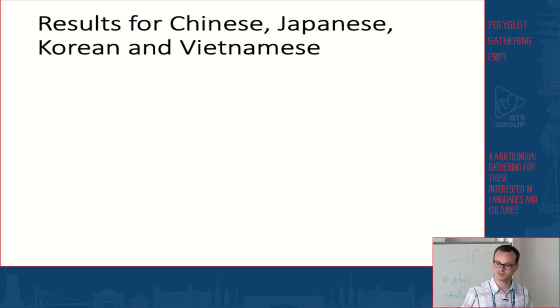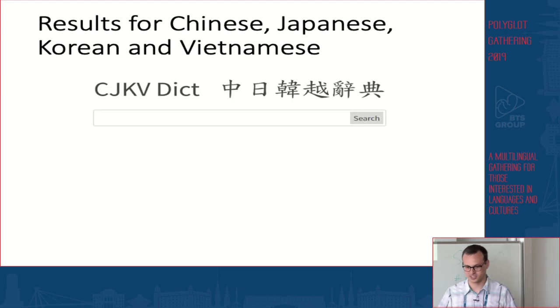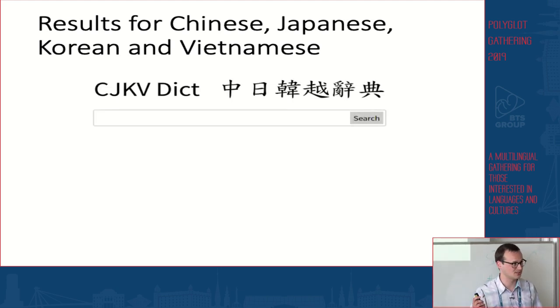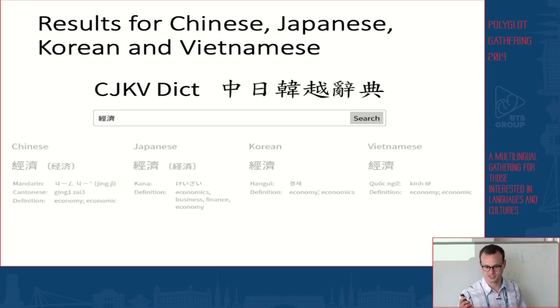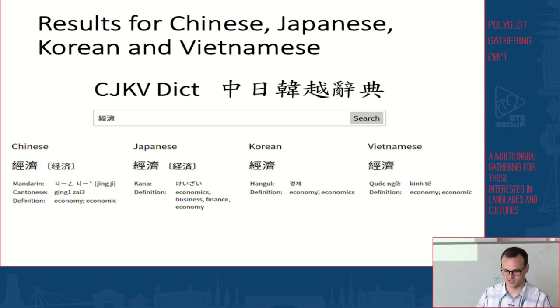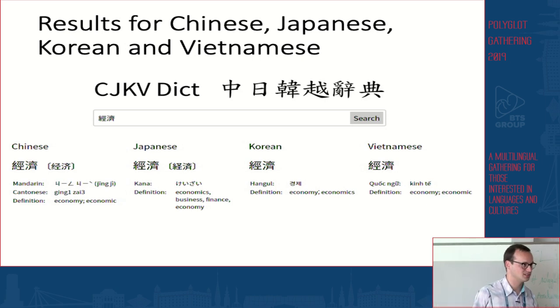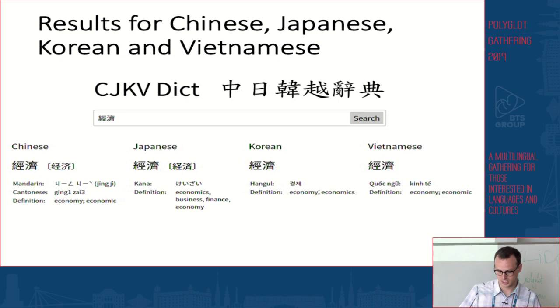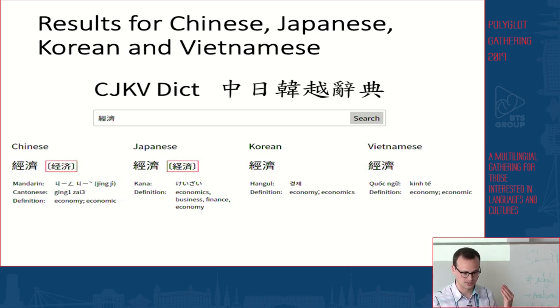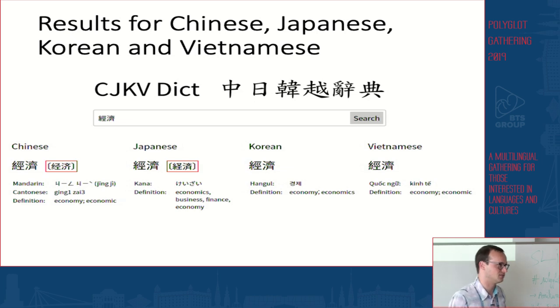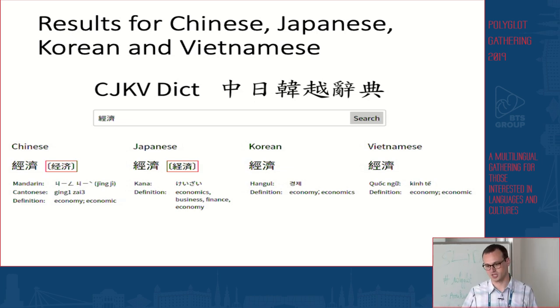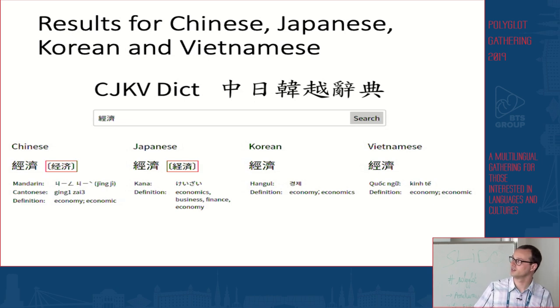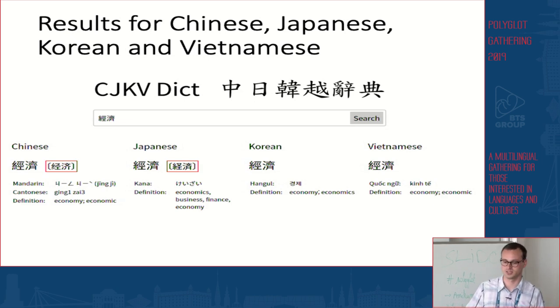The main feature of the dictionary is that when you search for a specific word in Chinese characters, it gives you results for Chinese, Japanese, Korean, and Vietnamese. For example, if I open the dictionary and search for these two characters, I'll get information on what this word means in all four languages — including pronunciation in Mandarin, Cantonese, and all other languages. You also get information about simplified Chinese character forms, which is useful if you're learning Chinese with simplified characters or if you're learning Japanese.